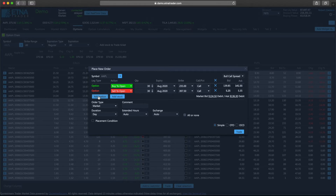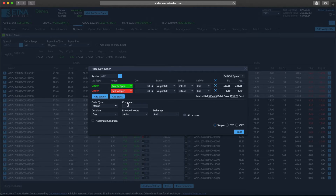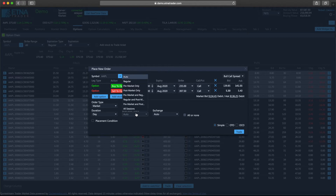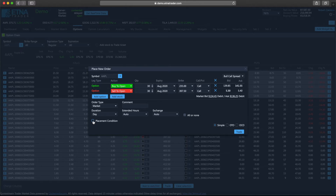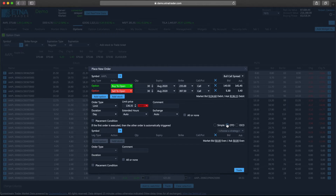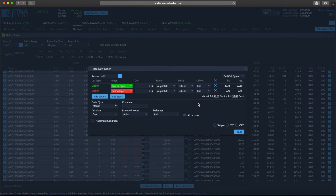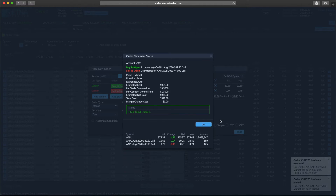We can add several other options and we can add the underlying security as well. Now let's configure the order. We can place either a market order or a limit order. We can also specify a comment, the duration of the order, the target trading session, the target exchange, a placement condition, and finally a complex one-triggers-the-other or one-cancels-the-other order. But for now let's go with a regular order. Let's click Trade, and our order was successfully filled.